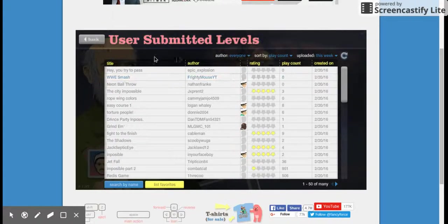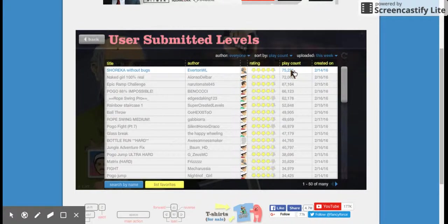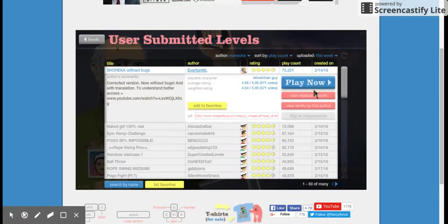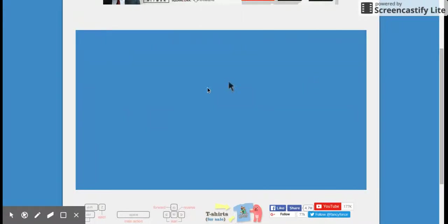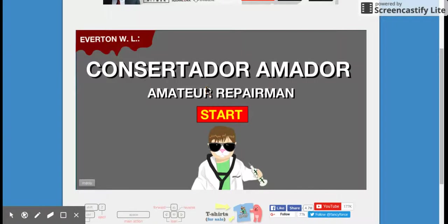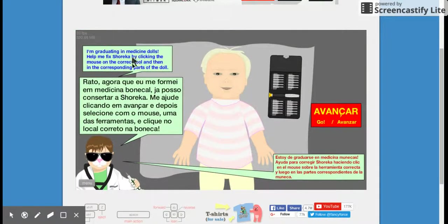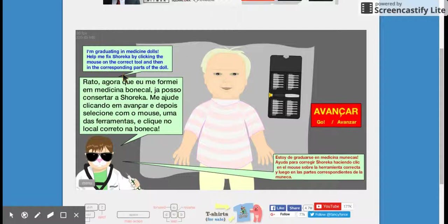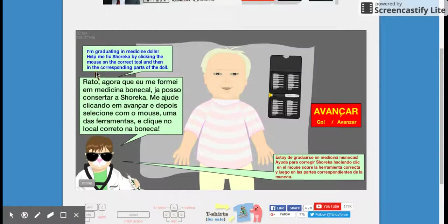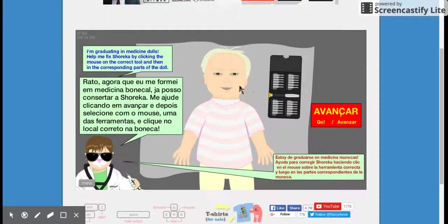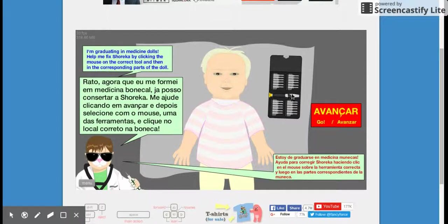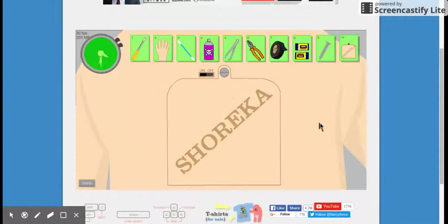Playing Ghosts, here we go. Okay, we're gonna play this one, Shrieka Without Bugs. Okay, I'm graduating in medicine dolls. Help me achieve victory by clicking on the mouse on the correct tool and then in the corresponding parts of the doll. Wait, do I have to press go first?